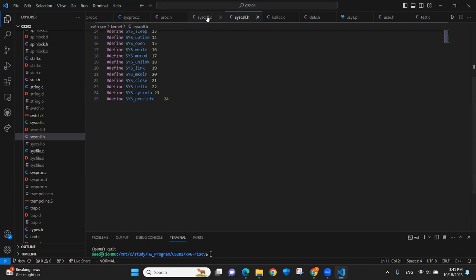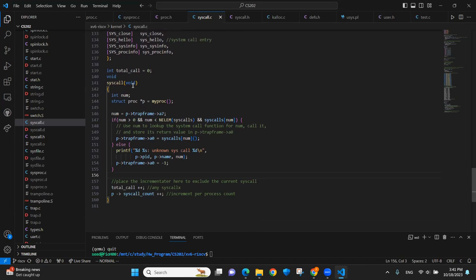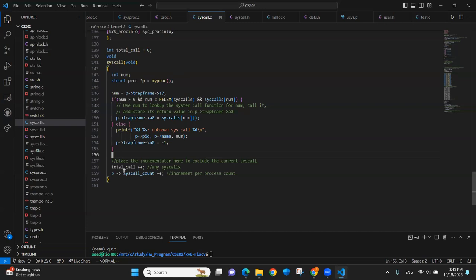I'll define the system call numbers here. Here we update the system call table and also made some modifications to record the system call. I placed the incrementors at the very end because we don't want to include the current system call. So I put it outside after the if statement ended.